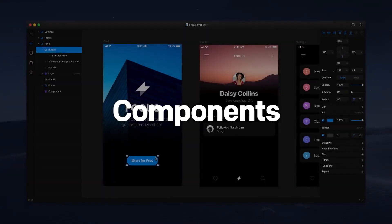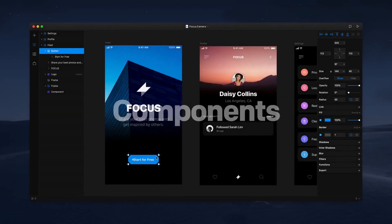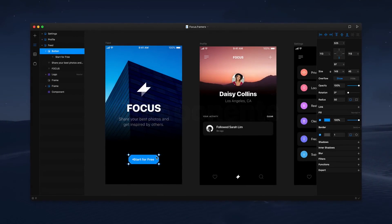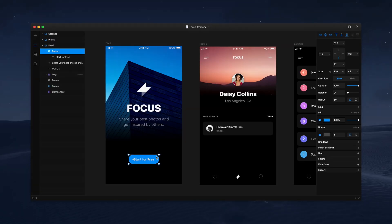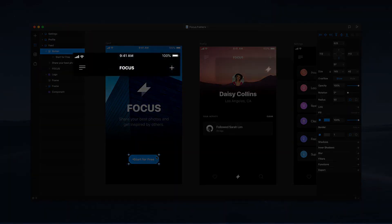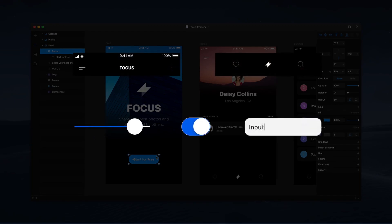When designing, it's natural to reuse the same standard elements across a single or multiple projects. These groups of elements are called components, and in Framer X, components can be both visual and interactive. From static headers and footers to working sliders, toggles, and forms, components help speed things up for a faster and smarter workflow.